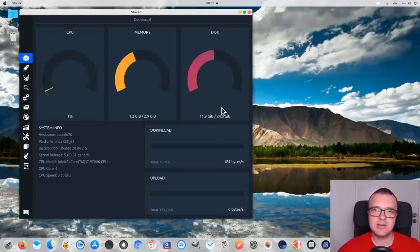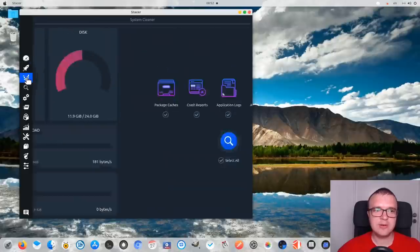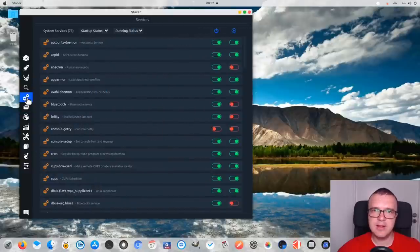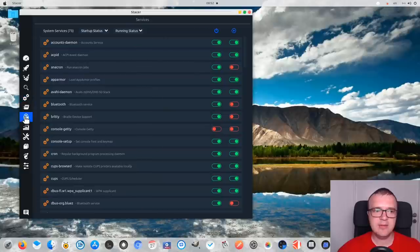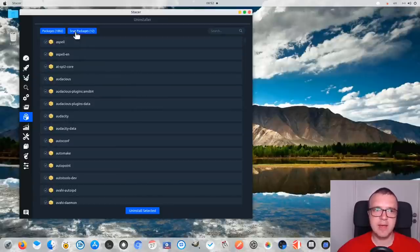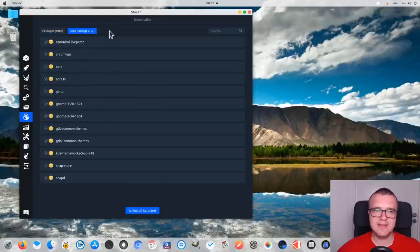For example, you can check the general state of your system using System Monitor here. You can also clean your system at different levels, check what services you have running and enable or disable them. And you can also uninstall some programs — the programs are categorized into Debian packages and SNAP packages.